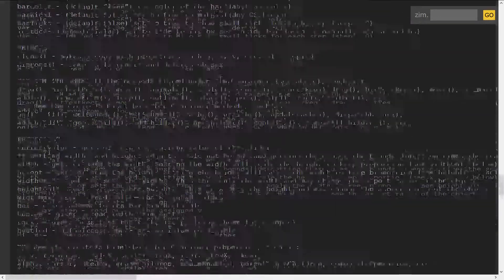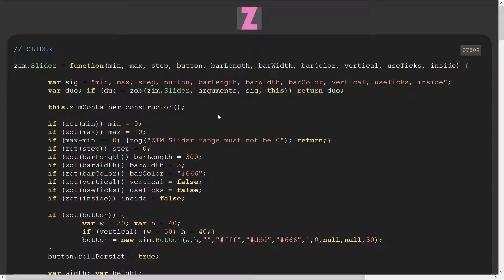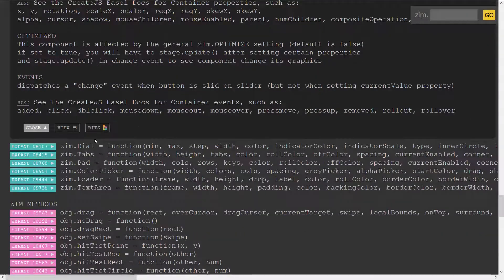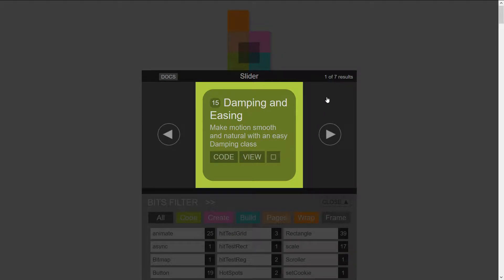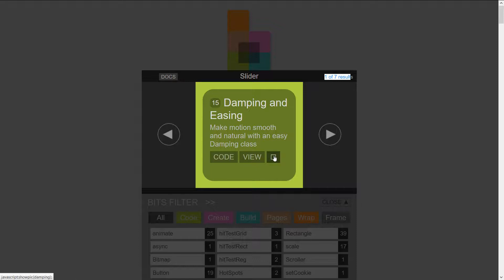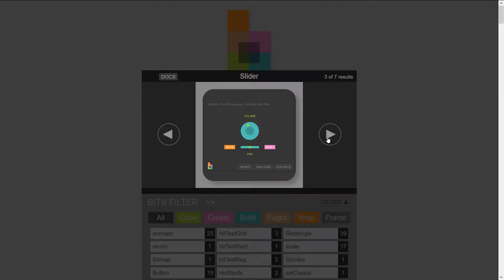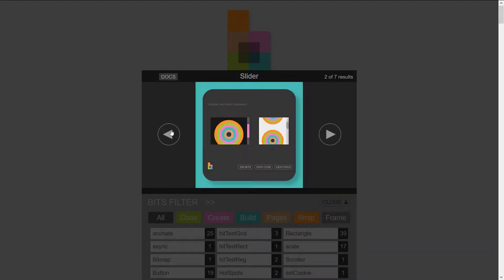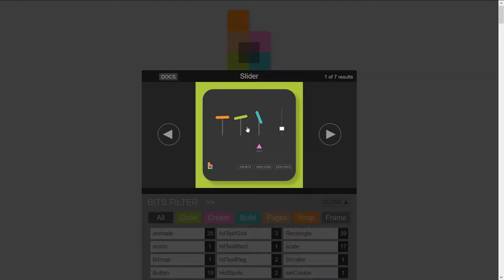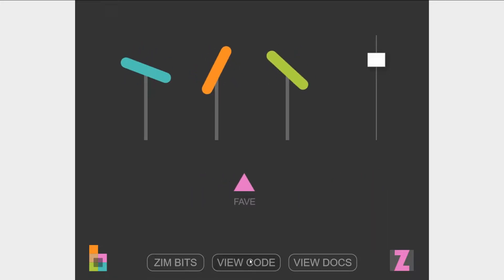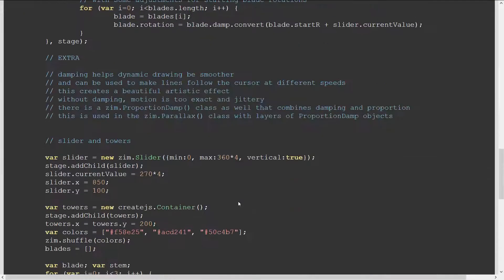Each of these things — let's look at this slider — we can view the code, so this will go out and view the actual Zim code that created the slider. We can also view the Zim Bits. Zim Bits are a series of 64 small bits of interactivity. This goes to the bits and opens up the filter automatically with 'slider', telling you there's one of seven results. You can click the square and step through the results, try out the slider, view the code, and scroll down to see a slider being used — and it's using the Zim Duo technique.